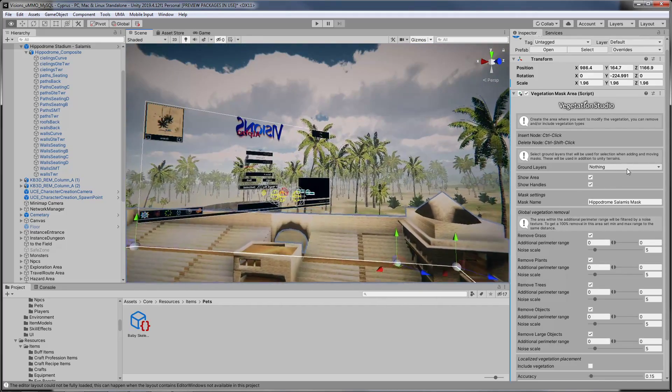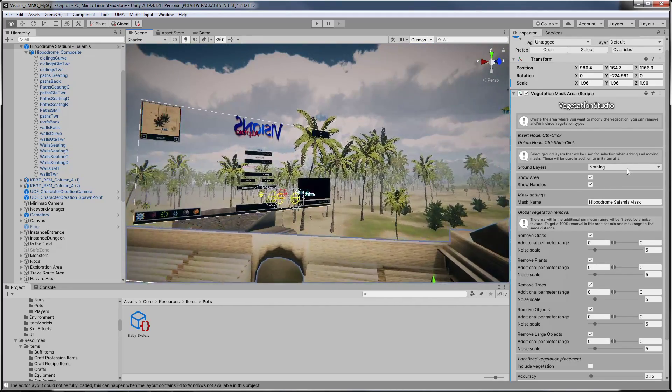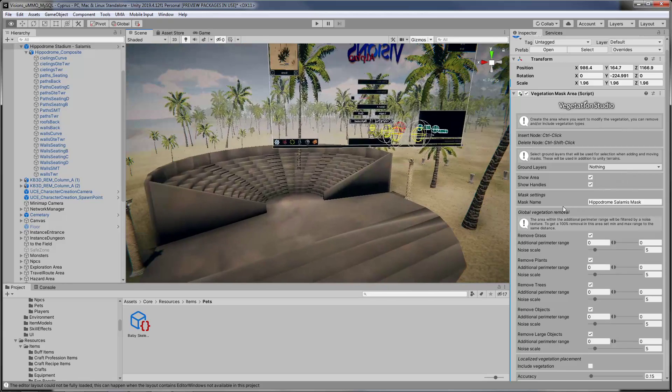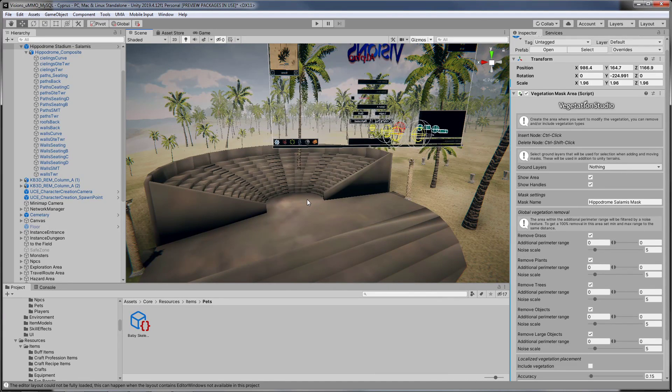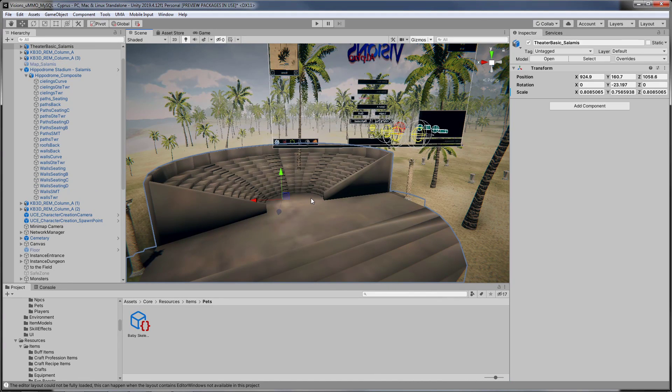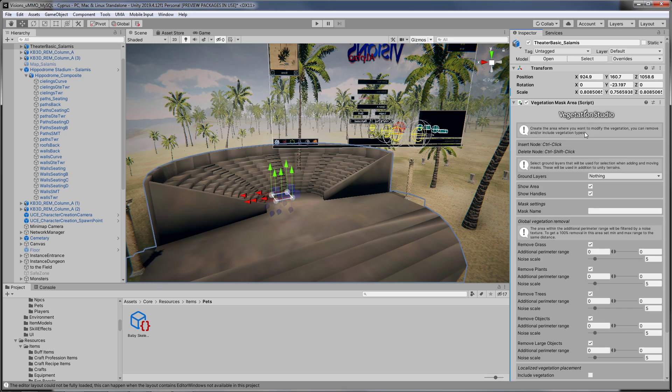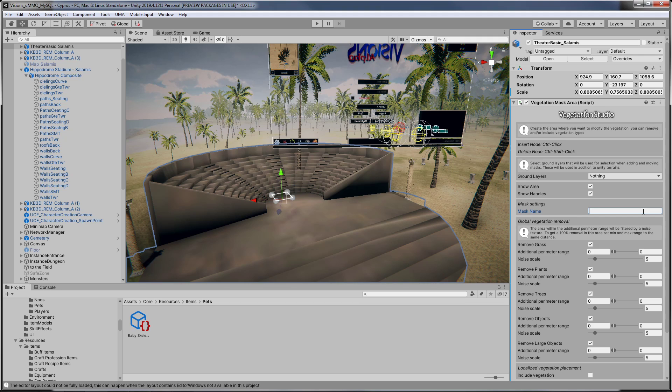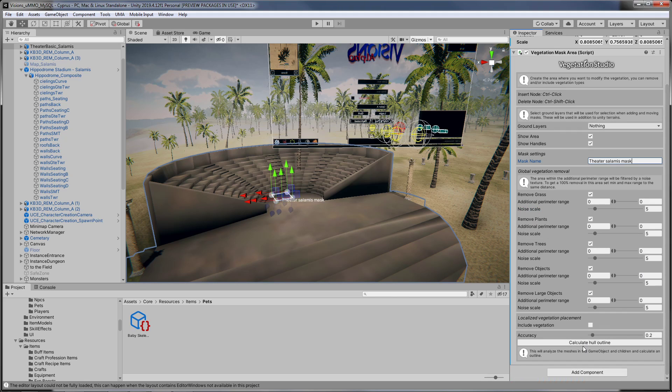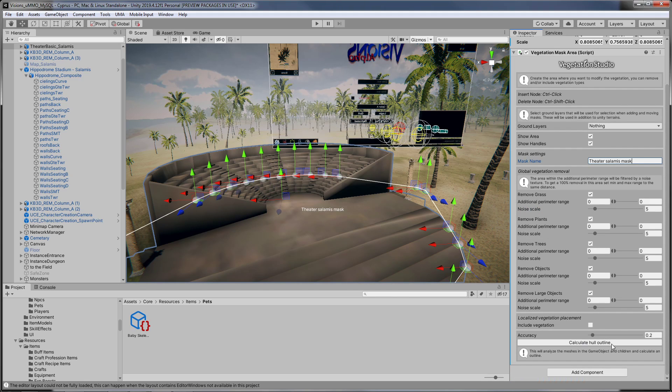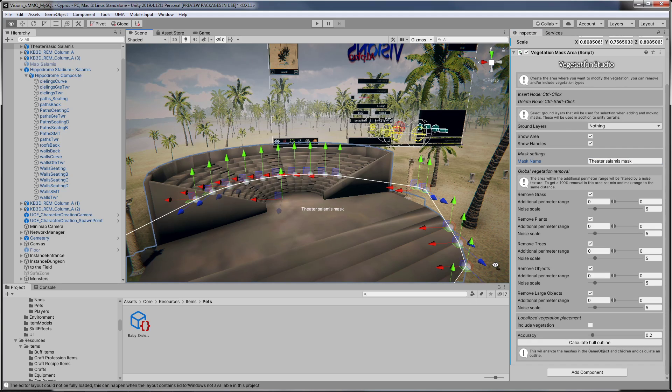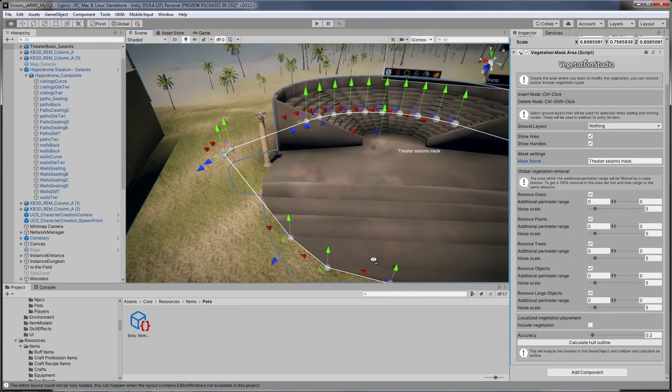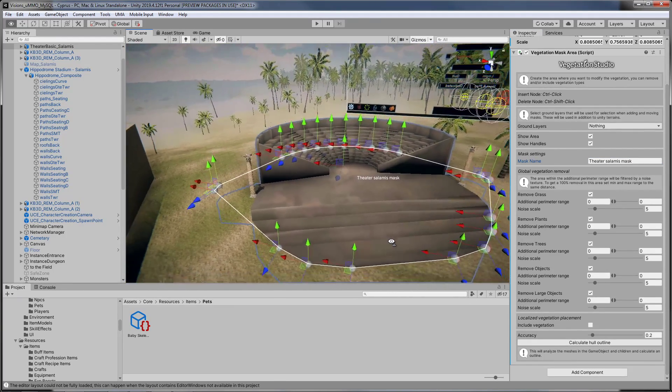And I can go over here and do it again because we have a tree in the theater. Add component, area mask, name it, calculate whole outline, and it's gone. That's it, we're done, so easy.